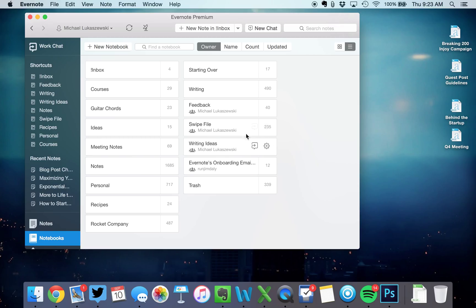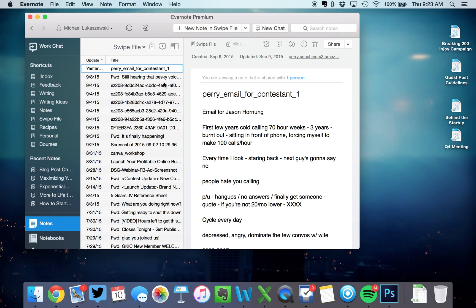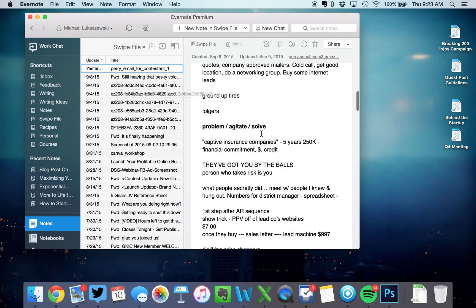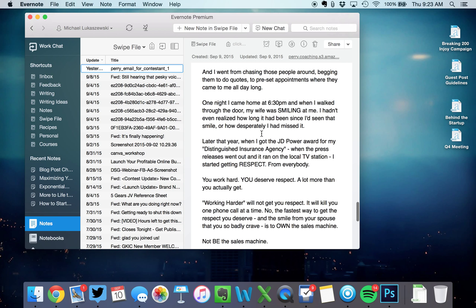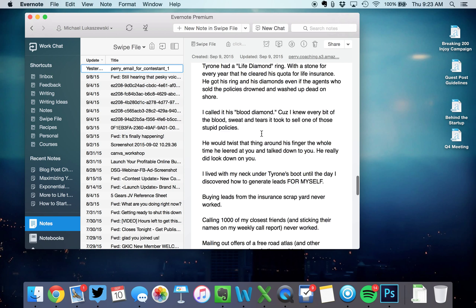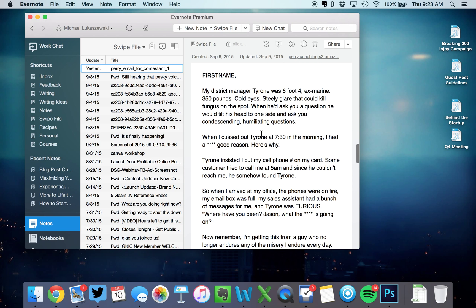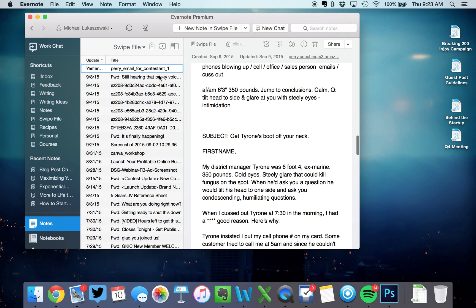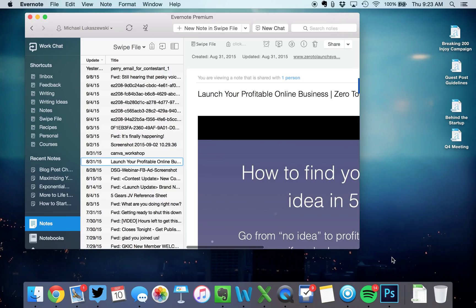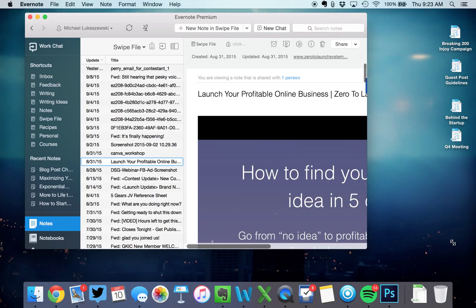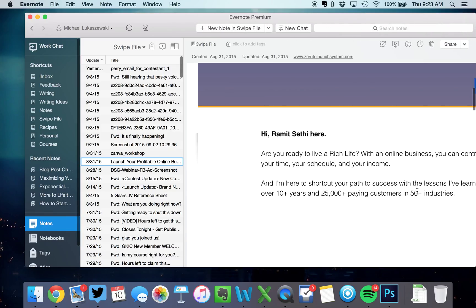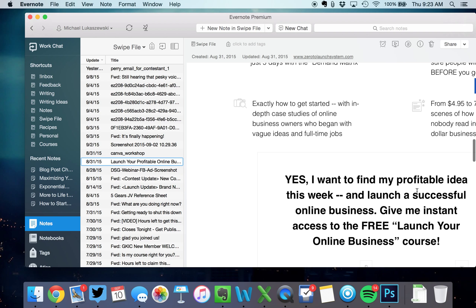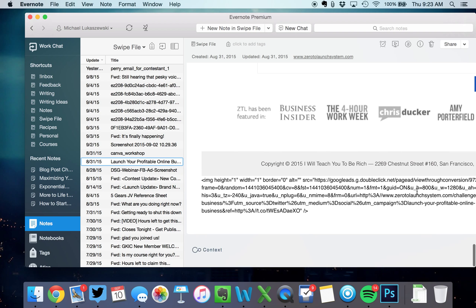Another cool thing I started doing last year is a swipe file. A swipe file is just any emails that I get or something that I see that somebody's doing that I'm like, hey, that would work really good for our business. So this is an email that Perry Marshall wrote. And I wanted to save this email as an inspirational email for when it was time for us to write an email. Here is a sales page. This is a website. You can save a whole website. And I love this website sales page for this course.